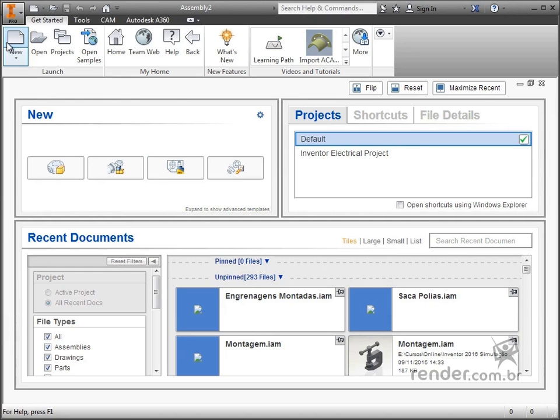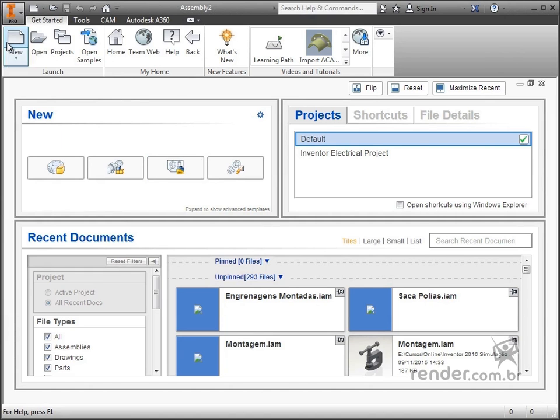We click on new, located in the launch tool group. This window contains all the groups of templates that we can use.